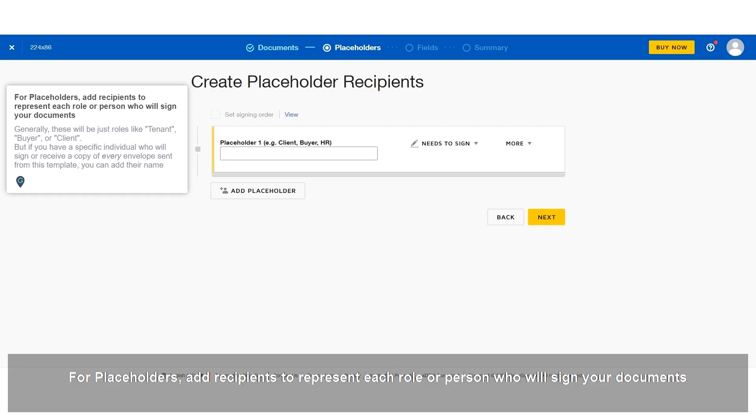Generally, these will be just roles like tenant, buyer, or client. But if you have a specific individual who will sign or receive a copy of every envelope sent from this template, you can add their name.